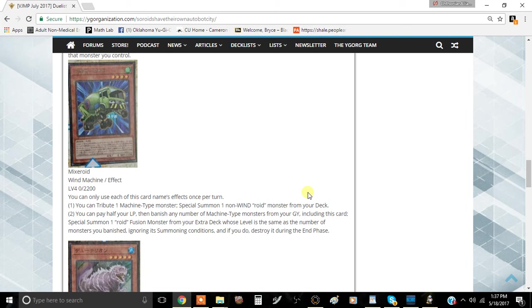Sadly, it destroys it during the end phase. That is so upsetting that it actually is kind of, eh, I don't like it.